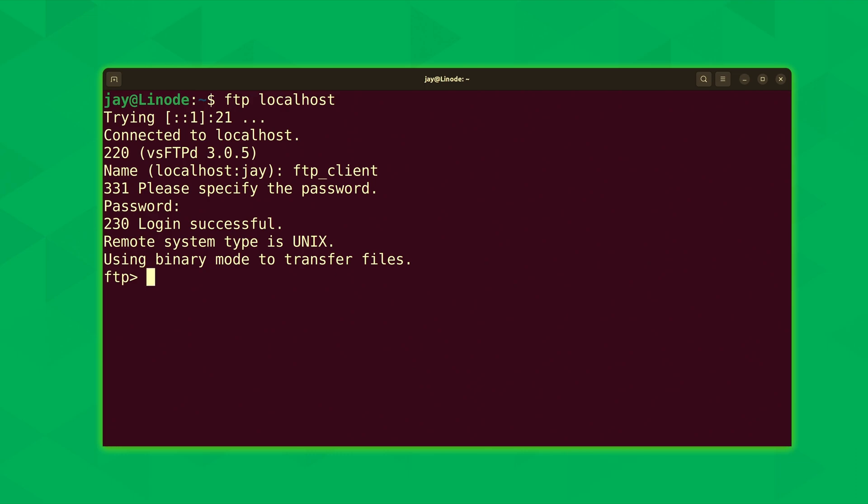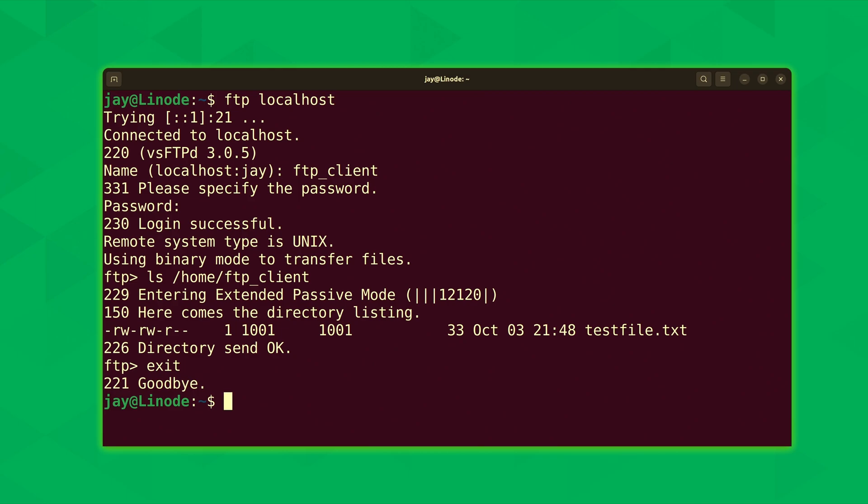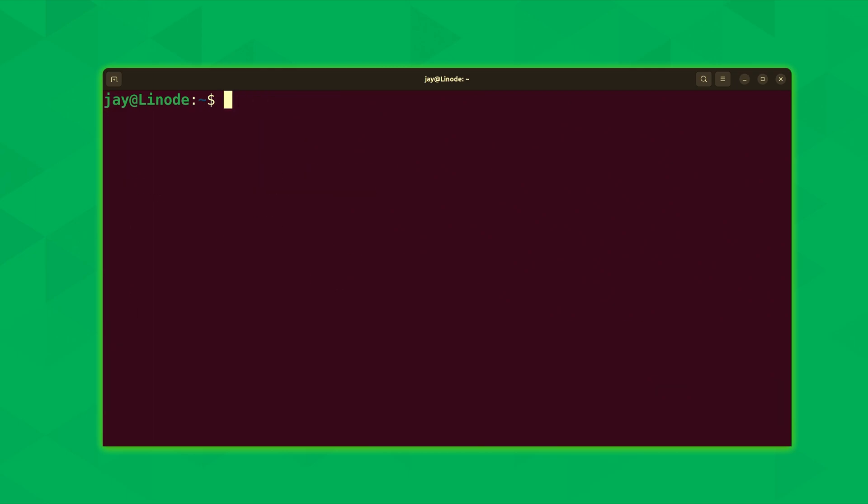What I'll do is type ls then /home/ftp_client. And as you can see here testfile.txt is shown in the output. So if I didn't know any better I would think we actually have a real ftp server right here. Now when we're done working with ftp we can simply type exit just like that. That takes us right back to the command line. And then we can move on to the next step.